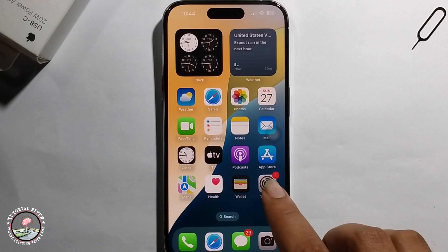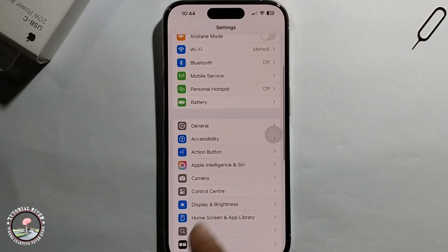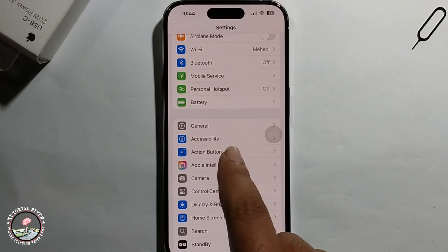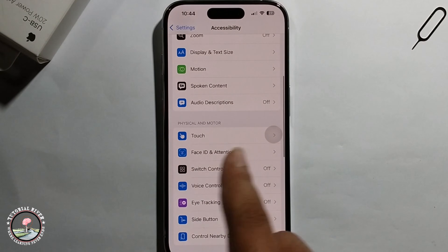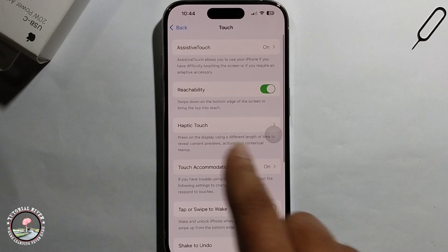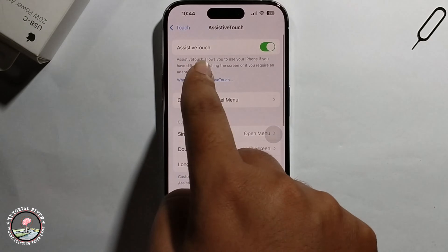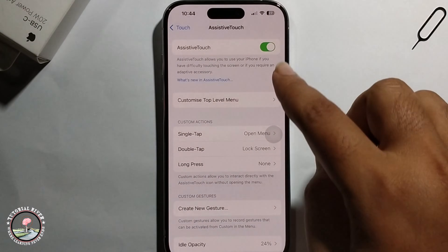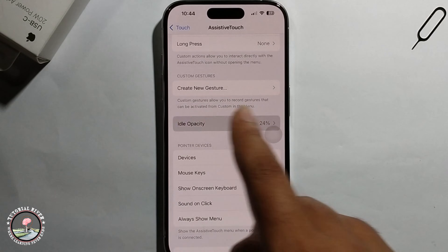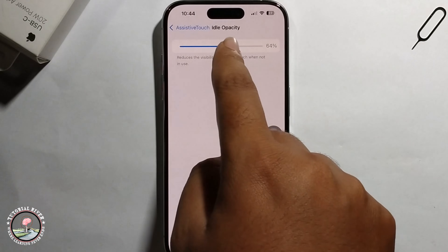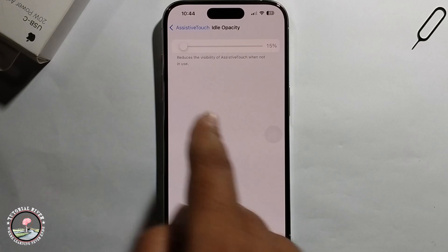First, open iPhone Settings, scroll down and click on Accessibility, then scroll down and click on Touch. You need to enable this option — I have already enabled it. You can also click to increase or decrease brightness.